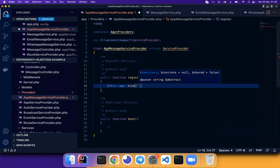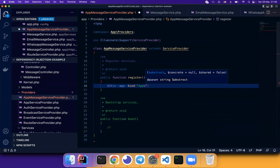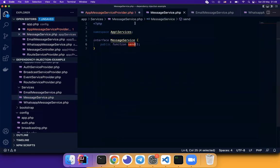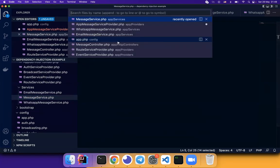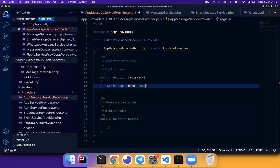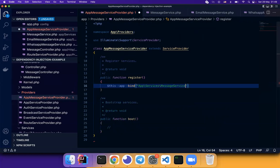This is where we specify the interface. What's the interface? Message service. Right? So app services, message service. This interface, we define the callback function.